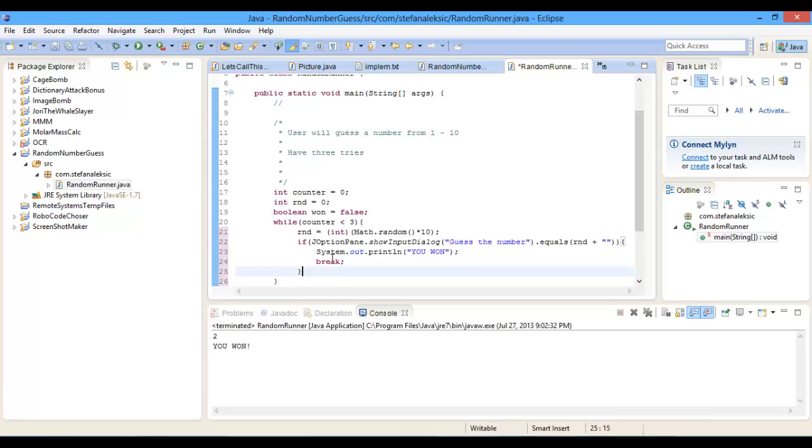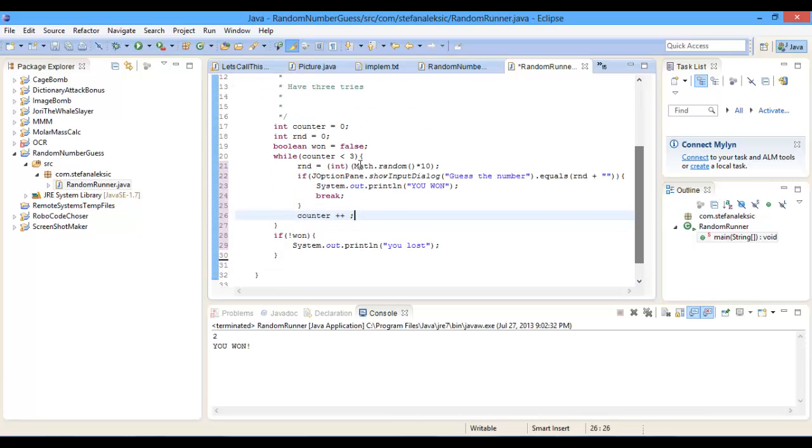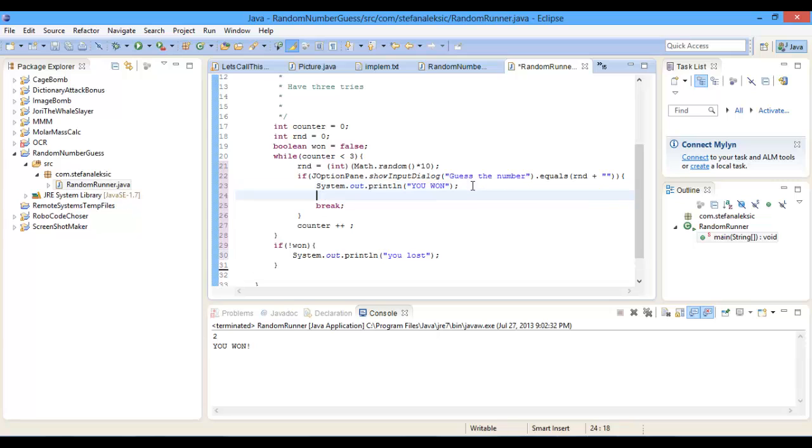then in here we're going to do counter plus plus, and in here we're also going to do won equals true, and that's it,